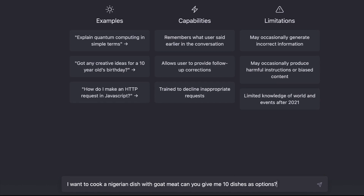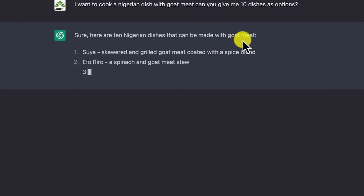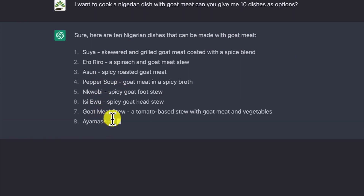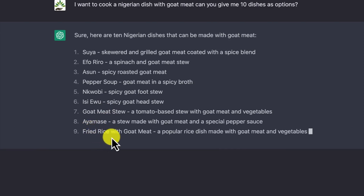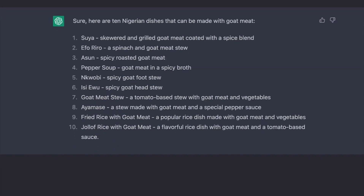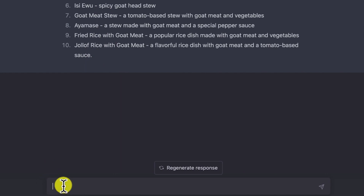This could be any kind of dish from any cuisine. ChatGPT responds: 'Sure, here are 10 Nigerian dishes that can be made with goat meat' — including Suya, Eforiro, Asun, Pepper Soup, Nkwobi, goat meat stew, Ayamase, fried rice with goat meat, and jollof rice with goat meat. I select the last two options — fried rice and jollof rice — and ask for the shopping list.